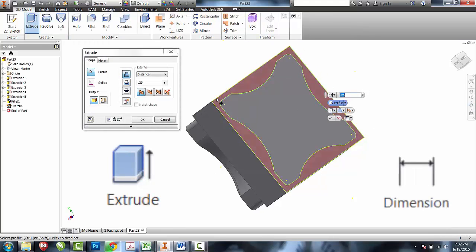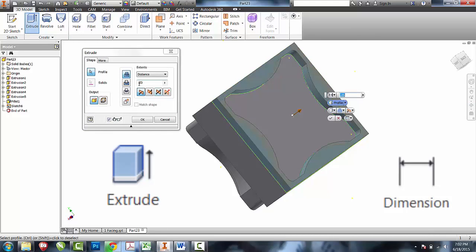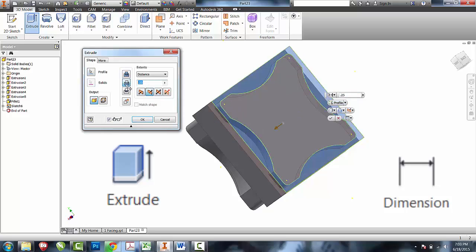For this example, our lid is going to be 5 eighths of an inch tall. Cut .625.